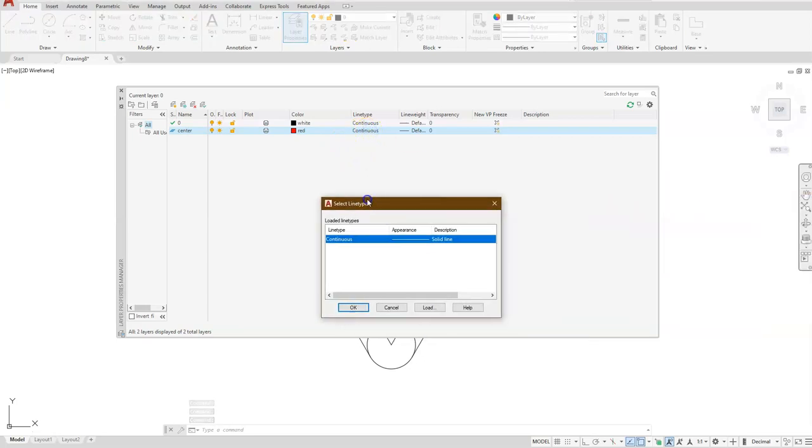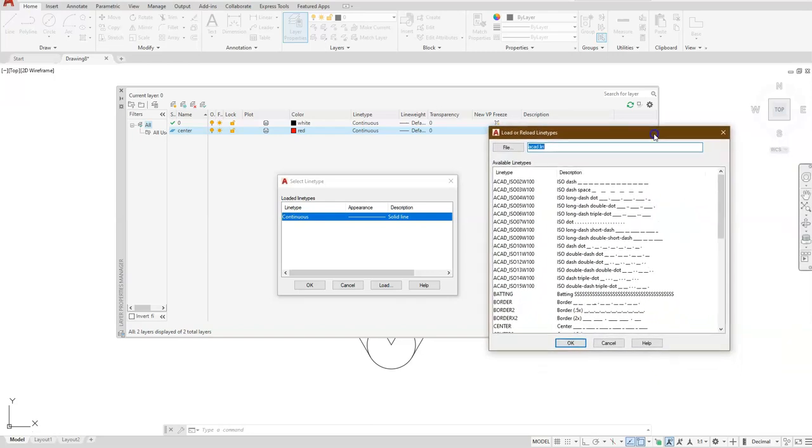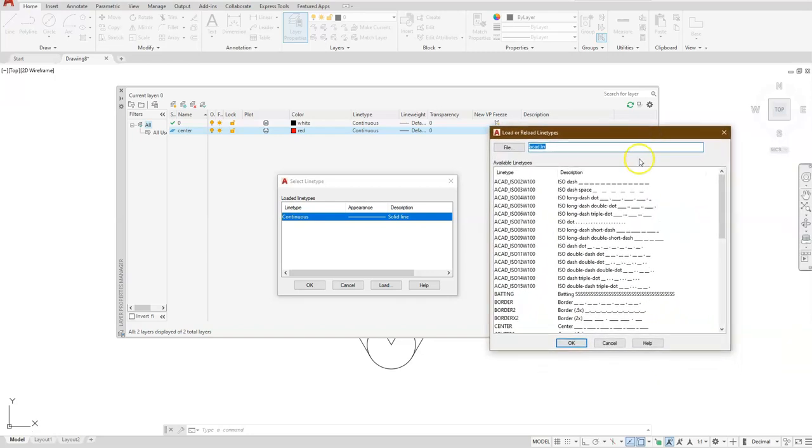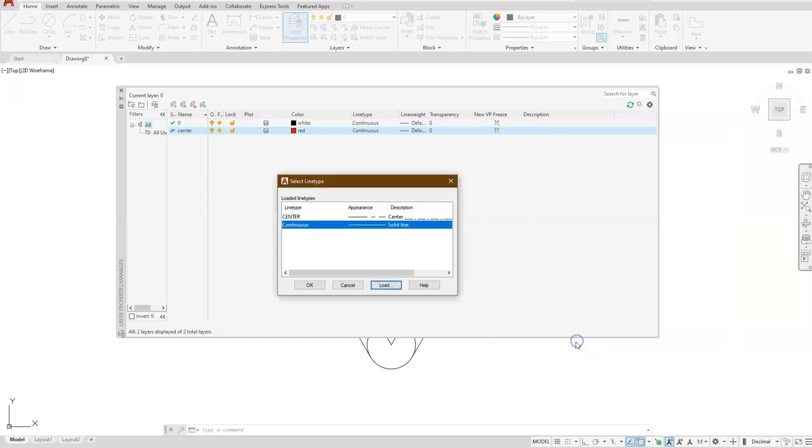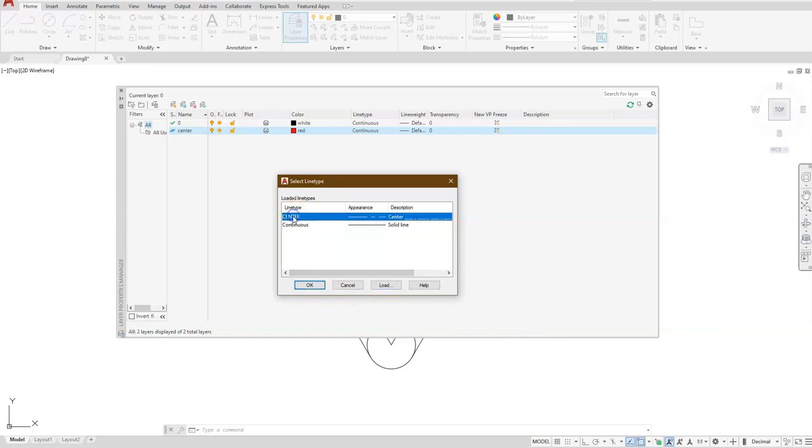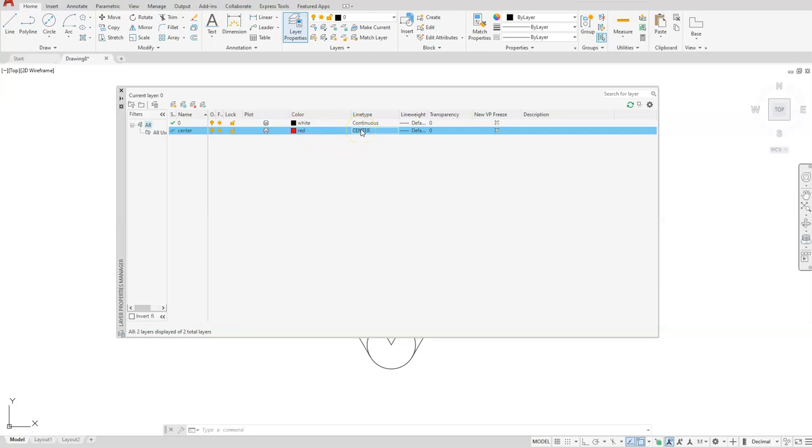You should get another dialog box up here. Select the word load, bring you open one more dialog box. I will scroll down to the word center. Select okay. Select the word center here and then select okay. Now you're going to see that that layer that you created called center is red and the line type is center.